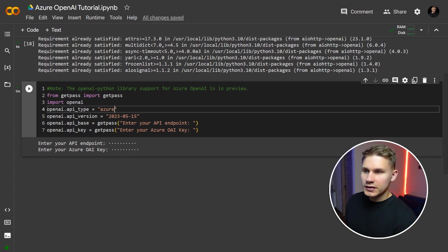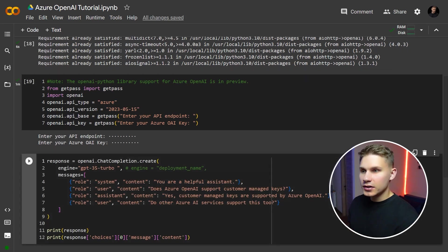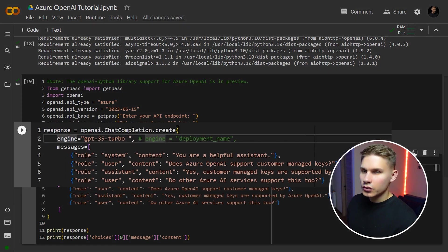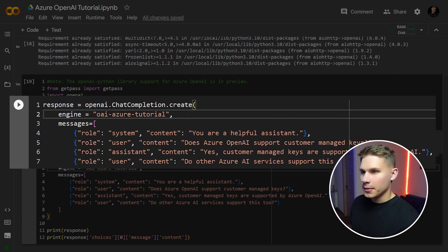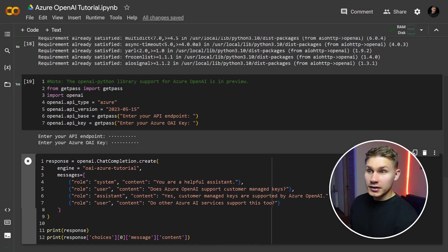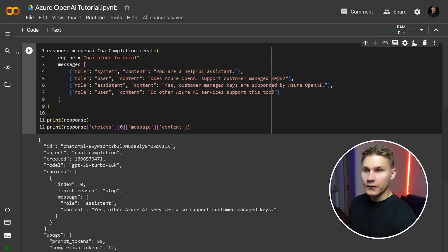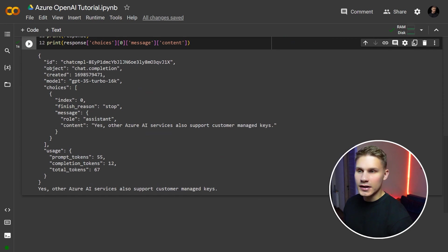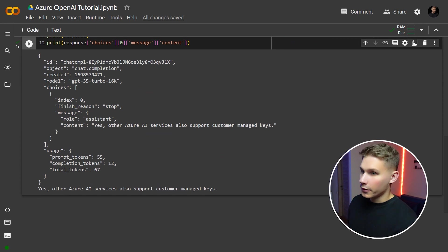Now you can call your model in the same way as you would call the OpenAI API with the only difference being that instead of the model parameter you need to use the engine parameter and insert your deployment name. Now run this cell and you should already have your first completely private OpenAI completion that runs exclusively on your own private OpenAI model instance on Azure.